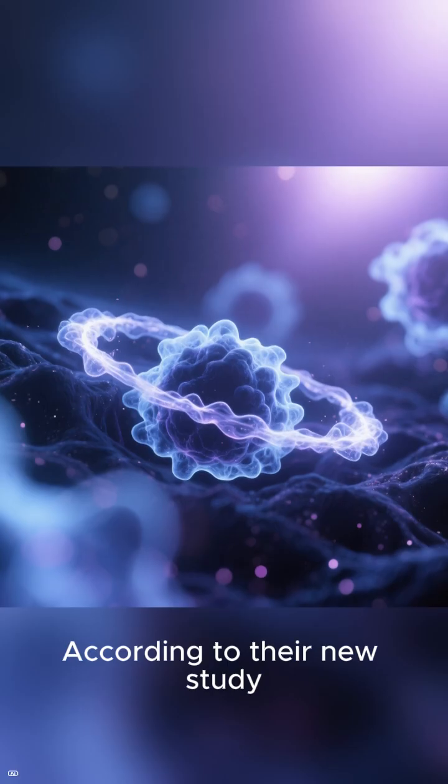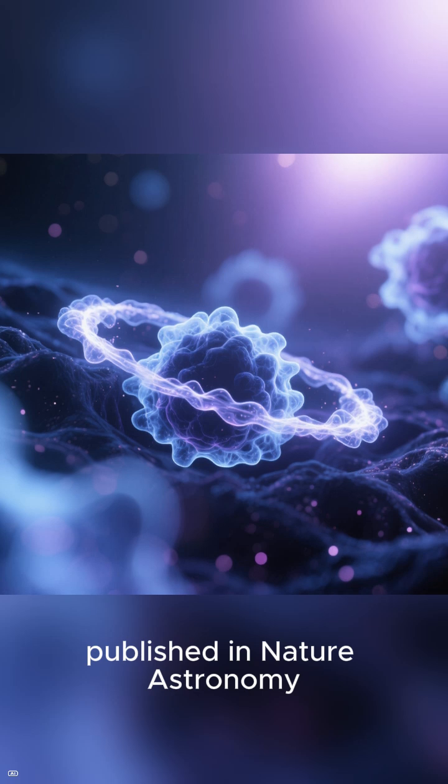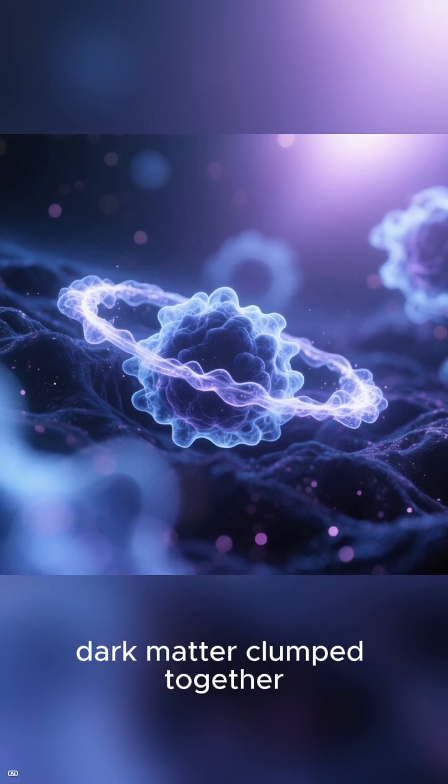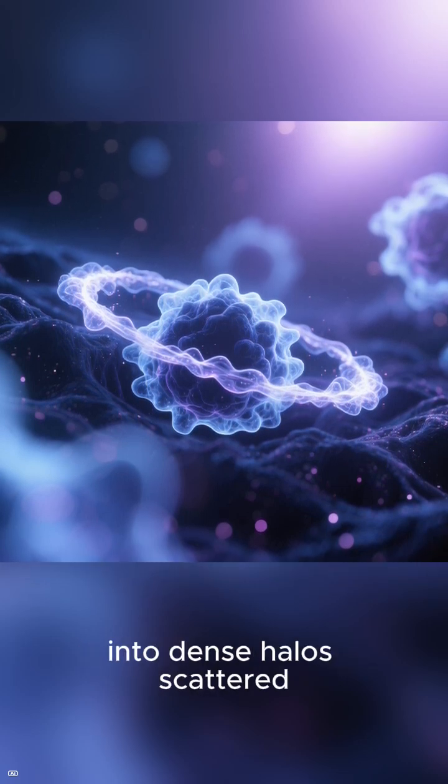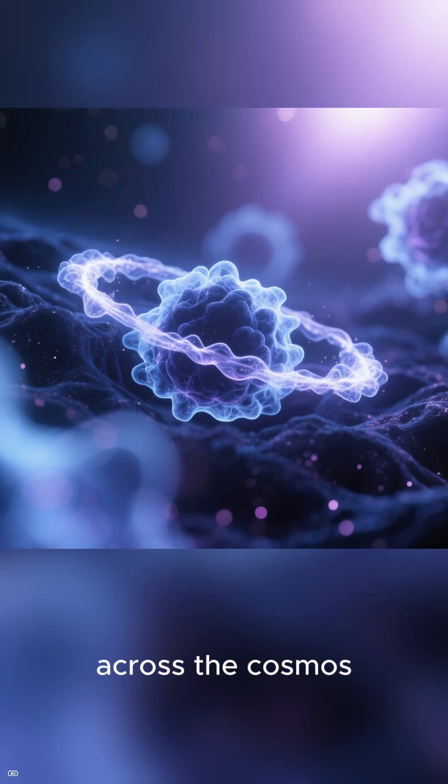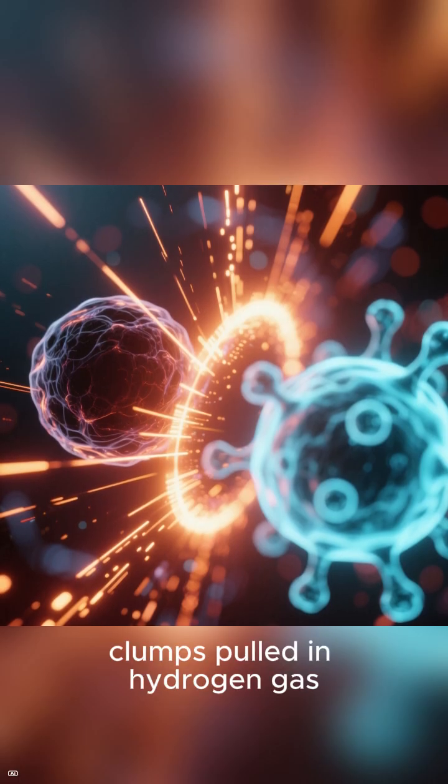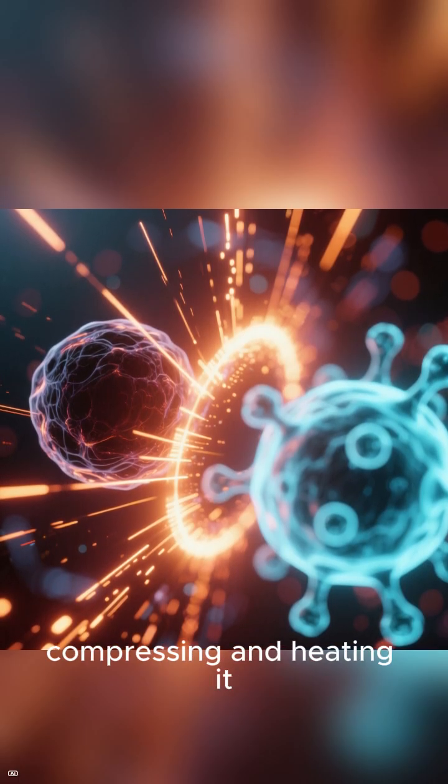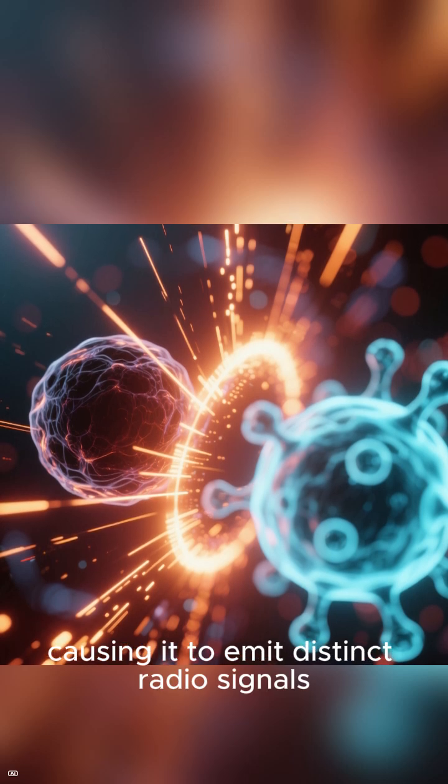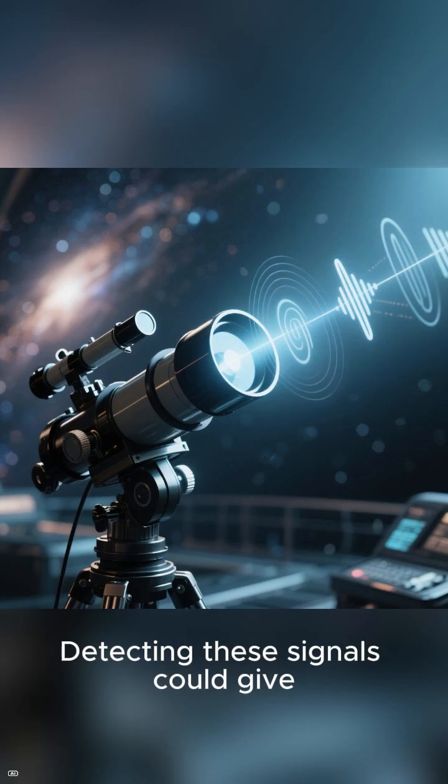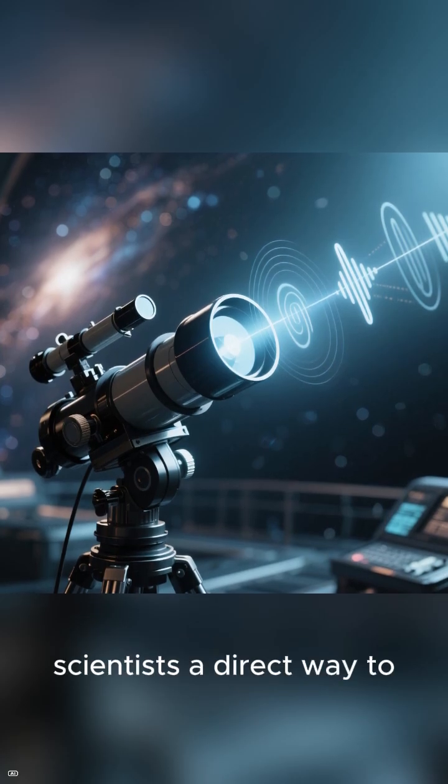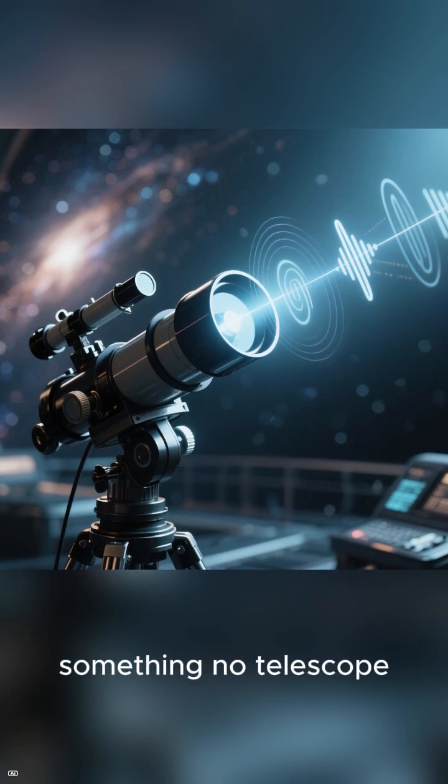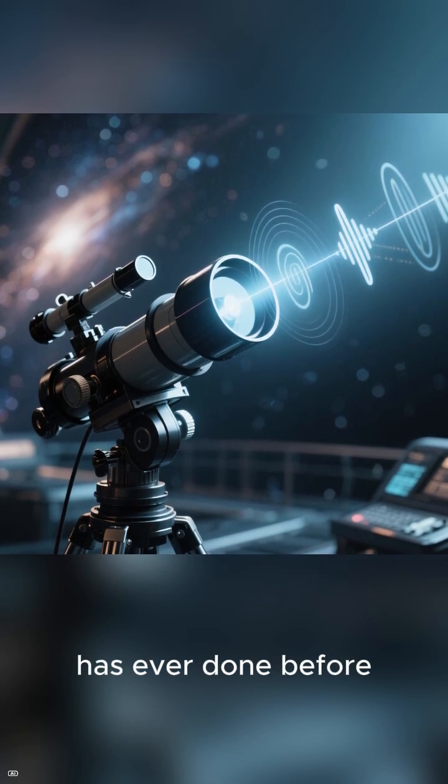According to their new study published in Nature Astronomy, during the Dark Ages, dark matter clumped together into dense halos scattered across the cosmos. These invisible clumps pulled in hydrogen gas, compressing and heating it, causing it to emit distinct radio signals. Detecting these signals could give scientists a direct way to study dark matter, something no telescope has ever done before.